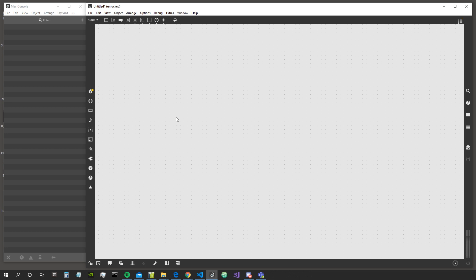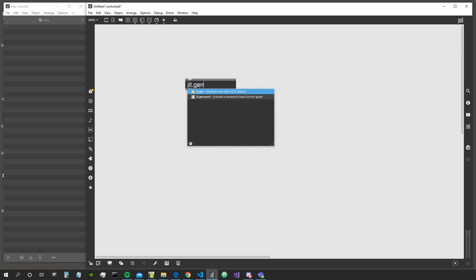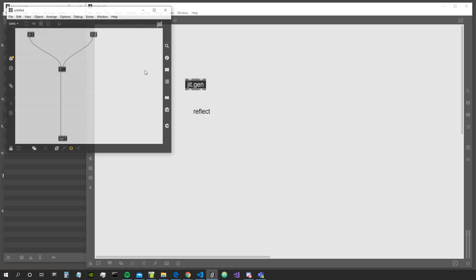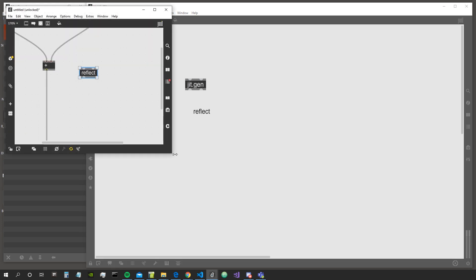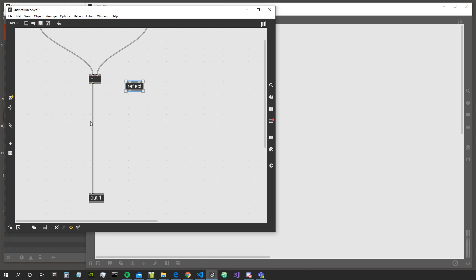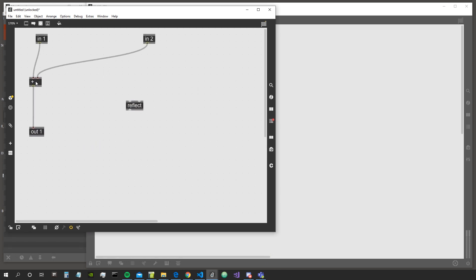Welcome to a new video. This is the eighth video of the JIT gen series from zero to hero. In this lesson we are going to see the reflect object — the reflect function inside JIT gen, which is an implementation of the GLSL reflect function.